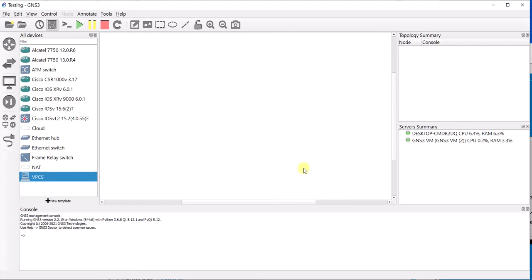Hi guys, we are going to make a very simple network between two computers using a router, a Cisco router. This is just to demonstrate how to assign the IP address and the gateways and how to ping the two devices. Just a very simple network.